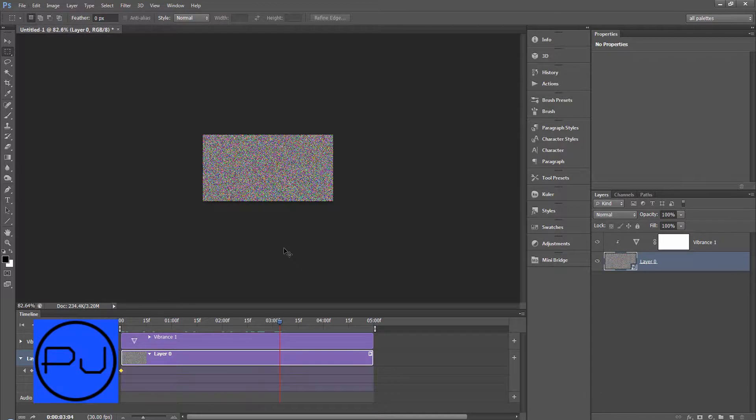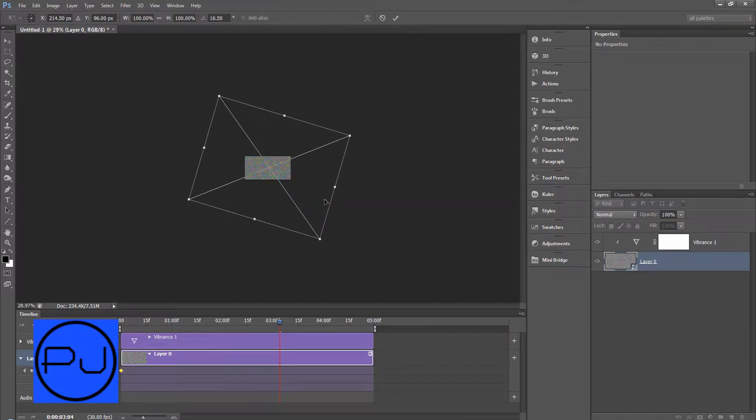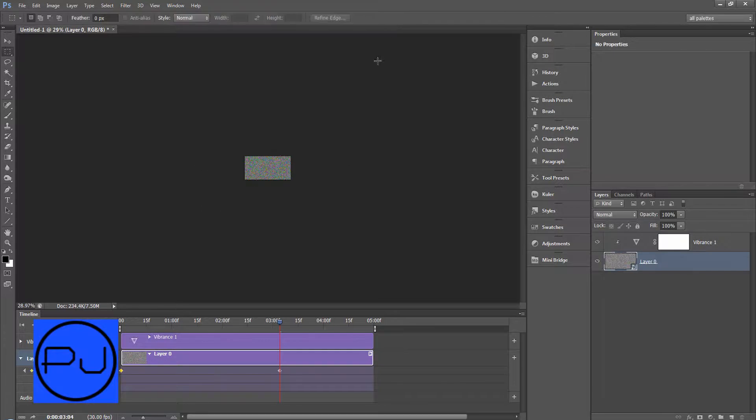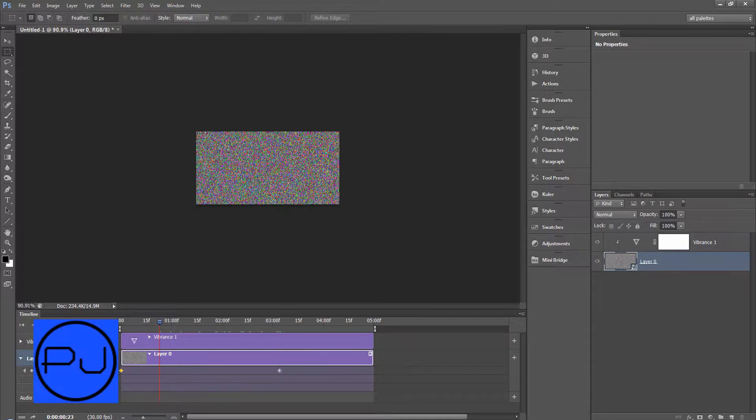Hit ctrl T and then we're just going to spin it round. So now if we press play you can see it's spinning.